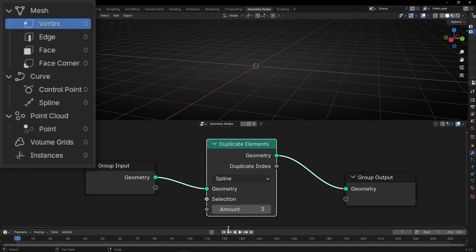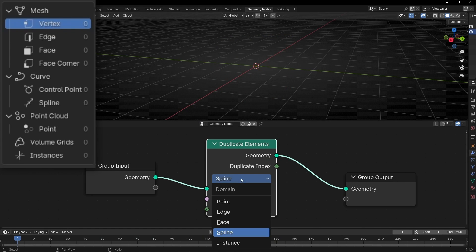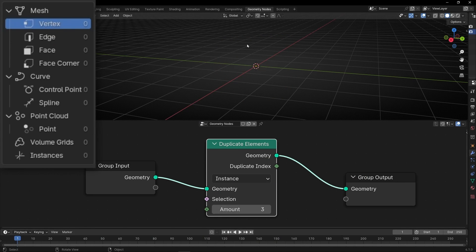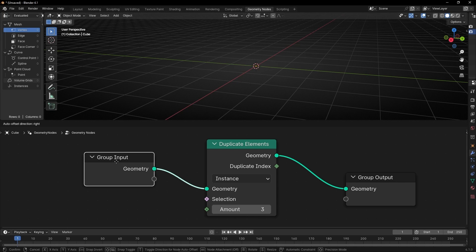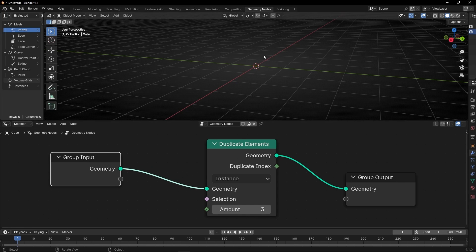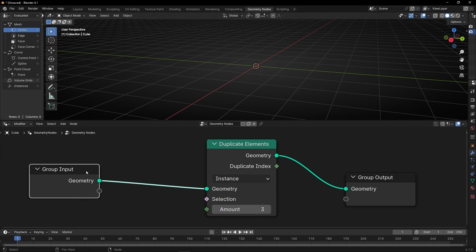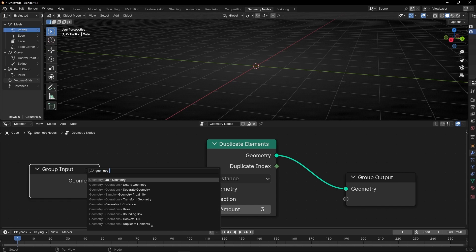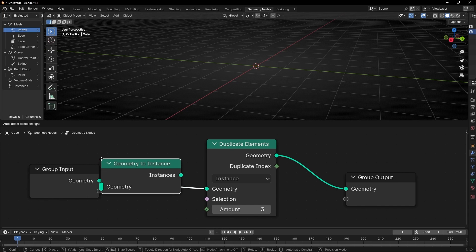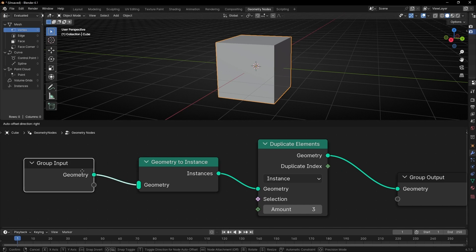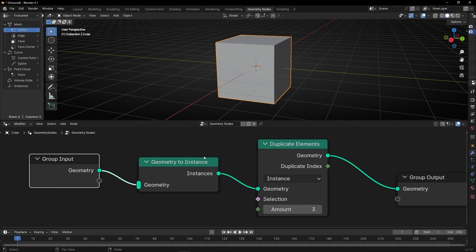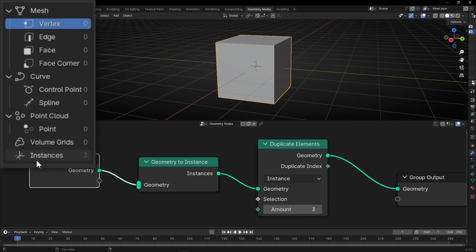Then we have splines — this only works for curves. And then we have instance. Why don't we see anything when we select instance? Because this is not an instance. If you want a copy of an instance, we need to convert this to instance with the Geometry to Instance node. Now if we add this node, we are converting the geometry to instance, so this can make a copy of an instance. I have selected three, so we have three instances.